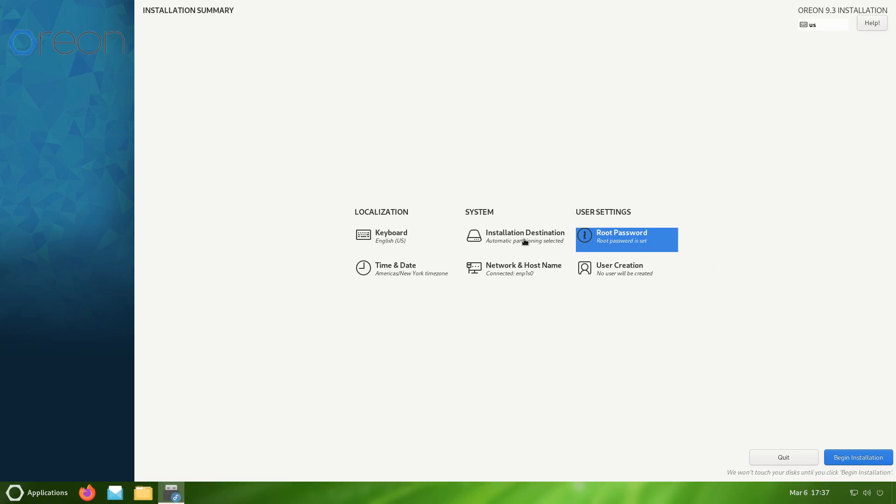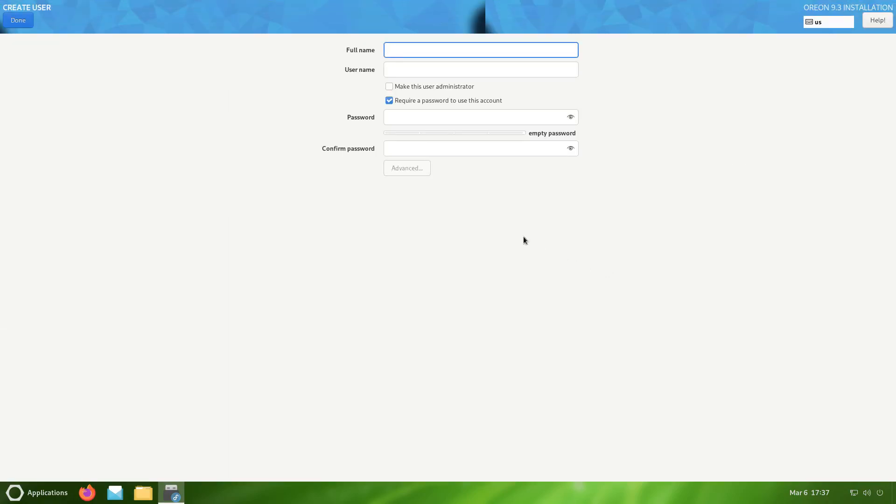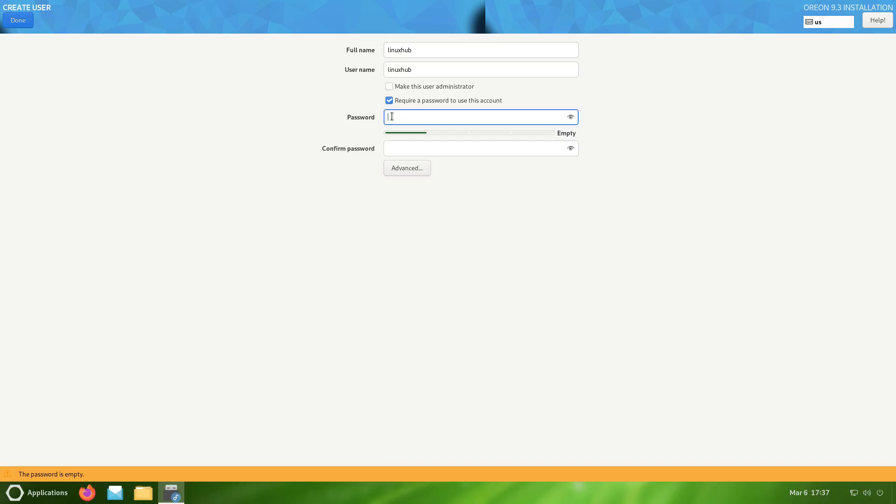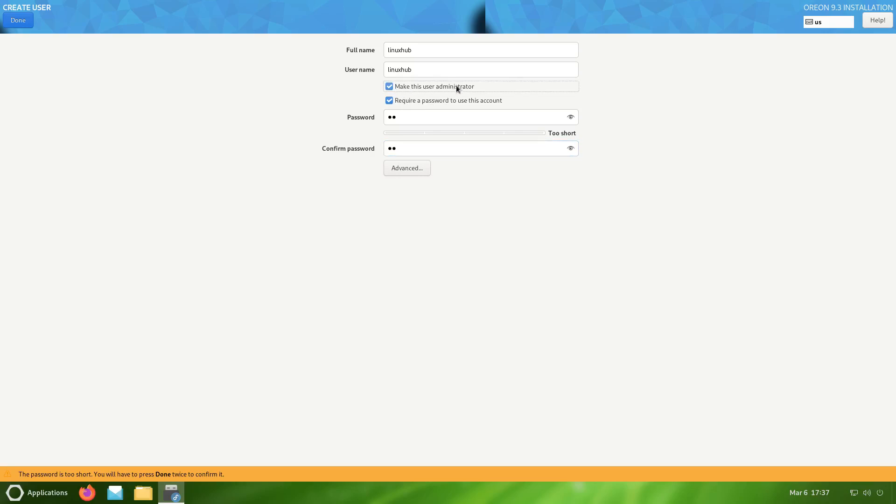Root password is set. Now we'll go to user creation and I'll create my user. The password will be super strong again, but remember you have to click twice.